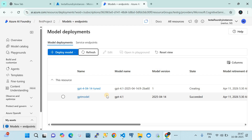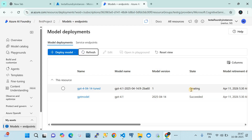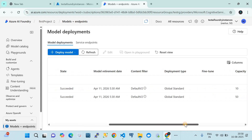Even though the training data is very small and the impact may be light or negligible, this is exactly the process you carry out at an enterprise level to fine-tune a foundation model in Azure AI Foundry. After waiting more than five minutes, the deployment completed — the fine-tuned model shows 'succeeded' and the default GPT-4.1 model also shows 'succeeded.'